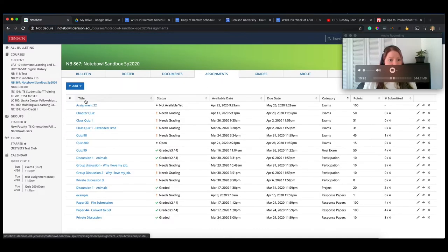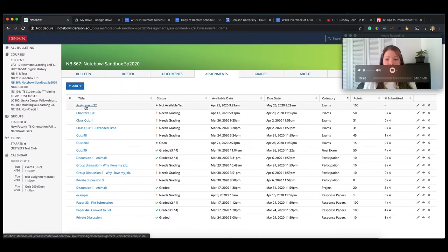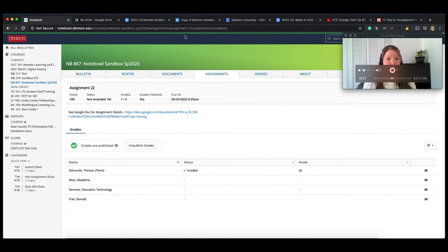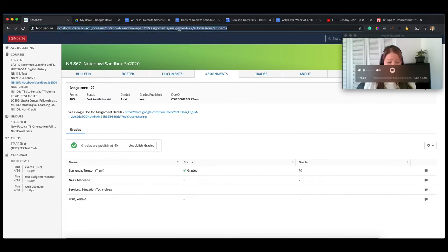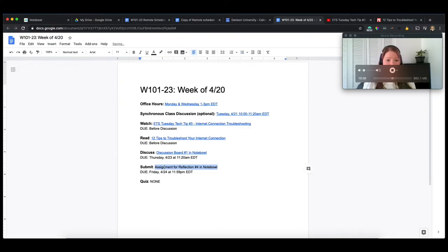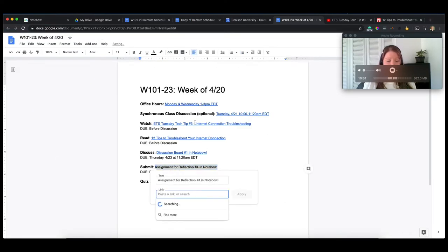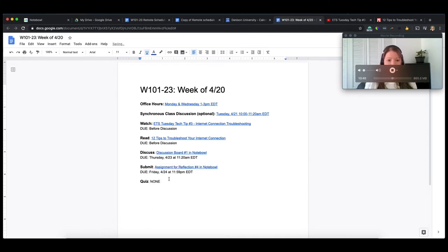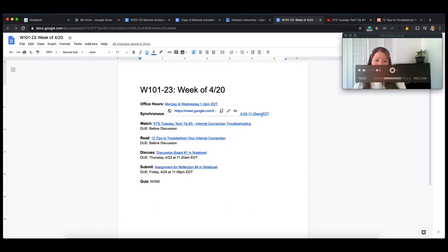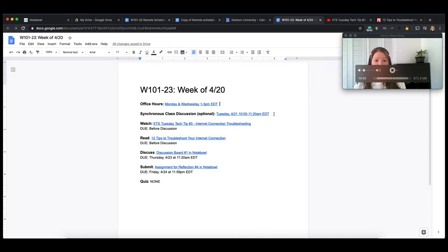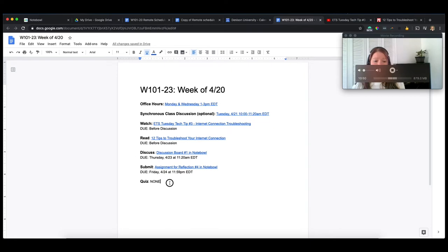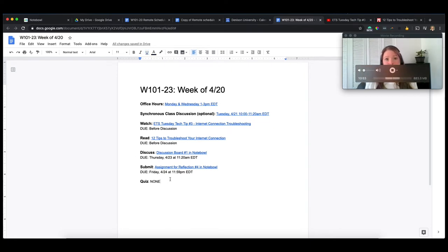And you could do the same. So you're sharing this, copy that link, go ahead, paste it in there. So now the idea here is that they can come to this and have all of the information for the week of 4/20.